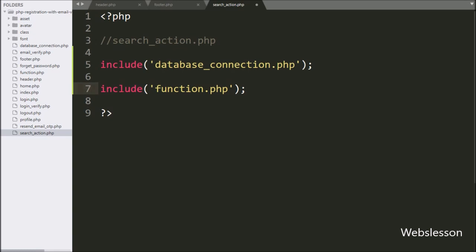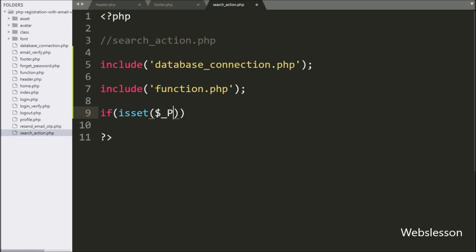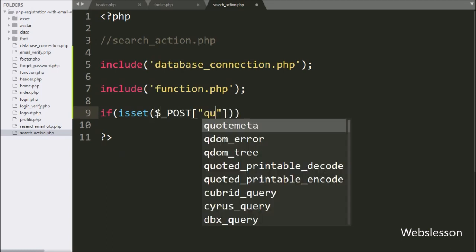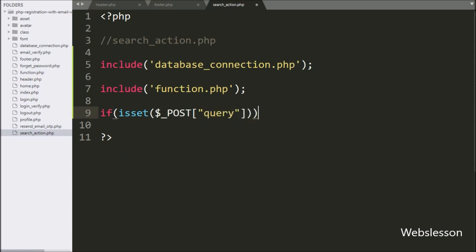Next, we write an if statement, and under the condition we write the isset function with the $_POST query variable. If this variable value is set, then it will execute the if block of code.